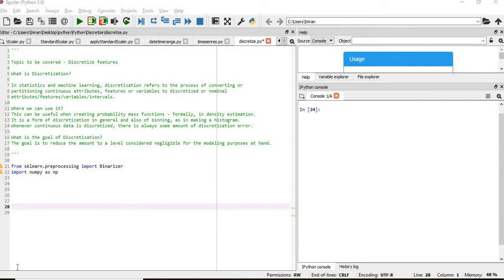Hi everyone, welcome to the 75th session of Python for Machine Learning. In this session we will learn about discretization.